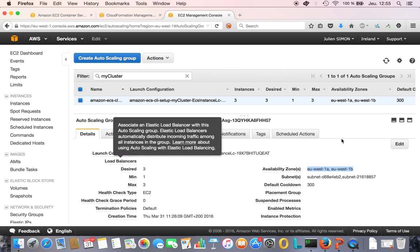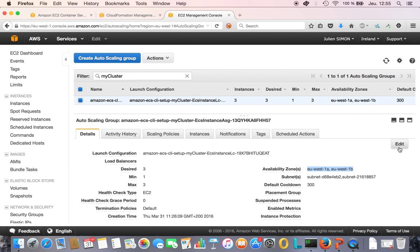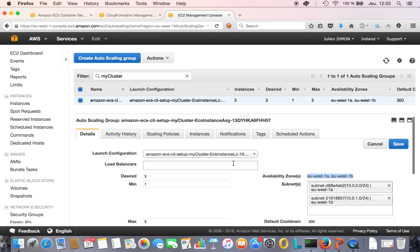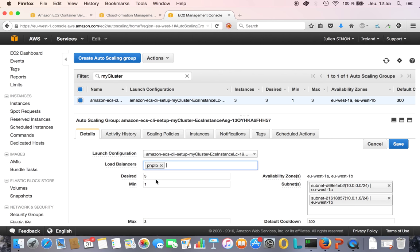Let's add a load balancer to this group. If we don't, and we add more instances to scale the cluster, only the initial 3 will be load balanced because I did it manually, and that's not what I want.